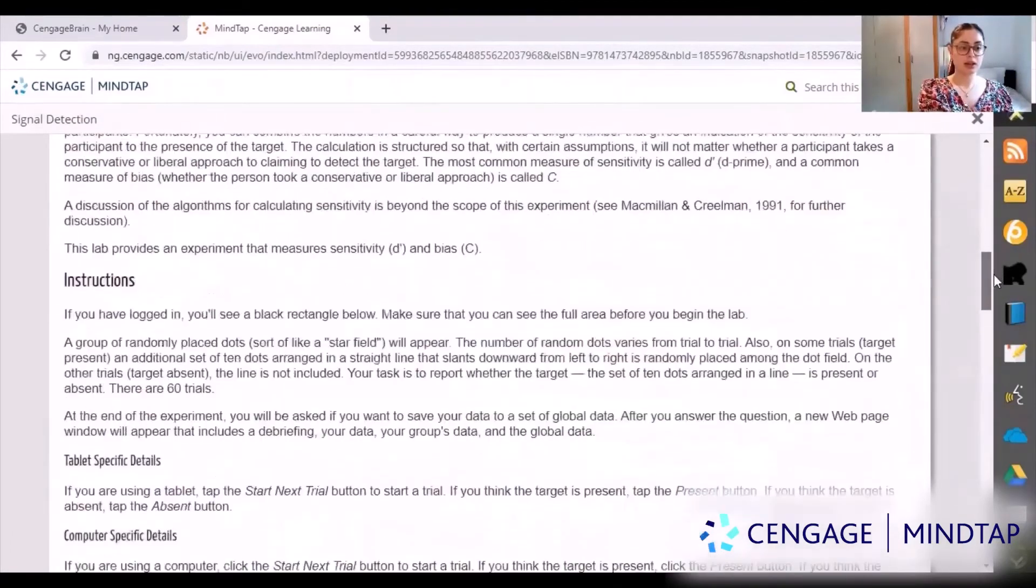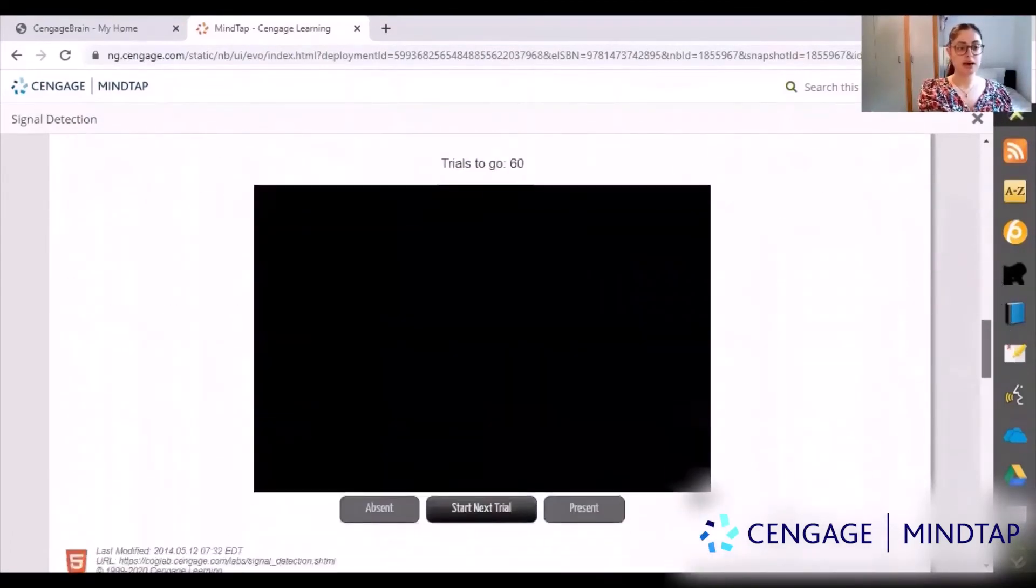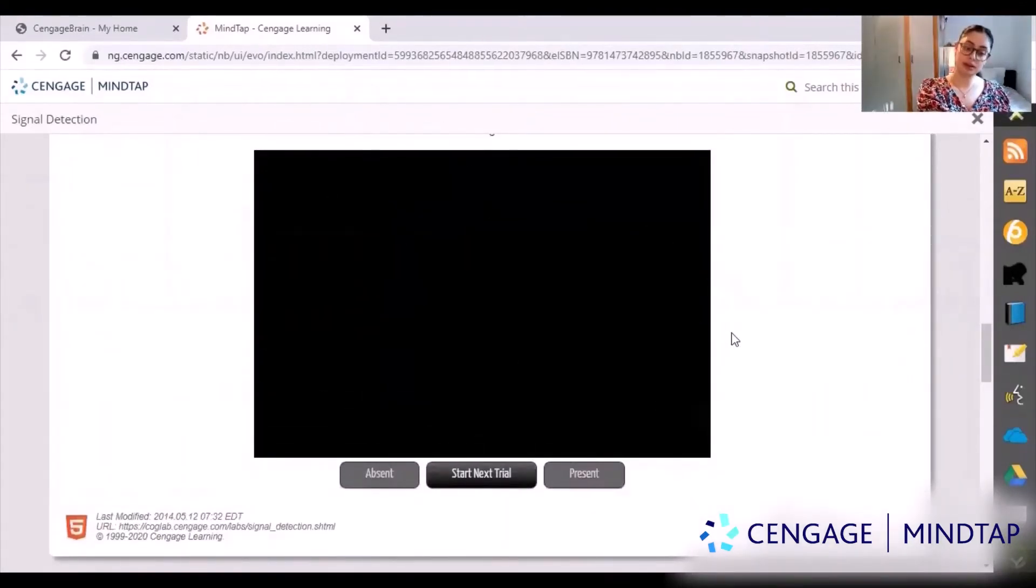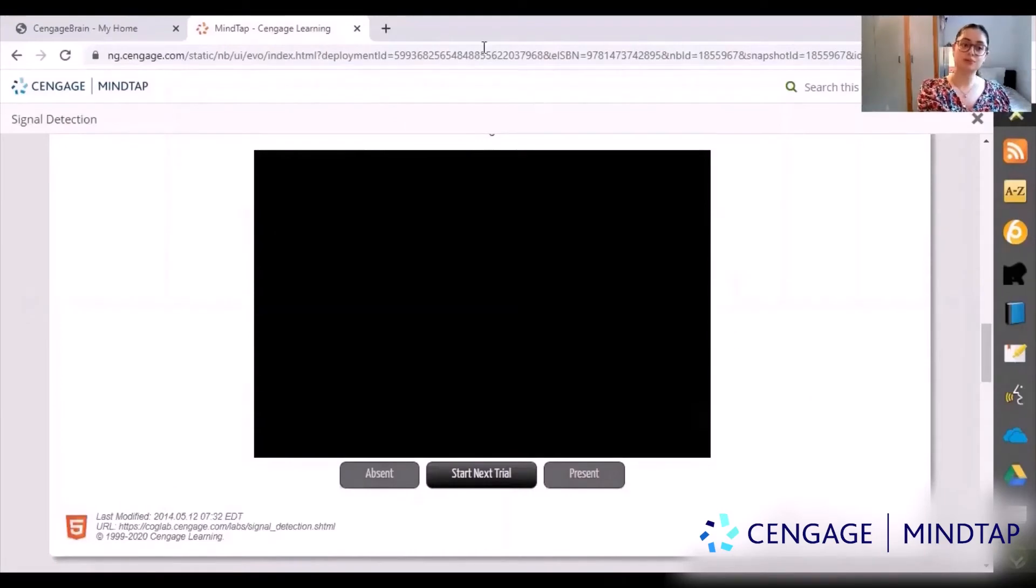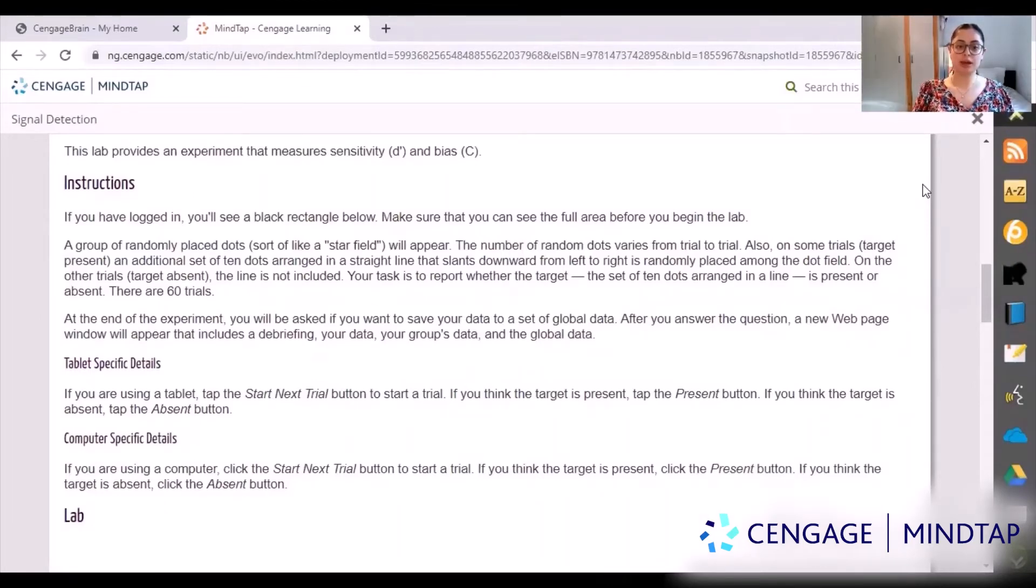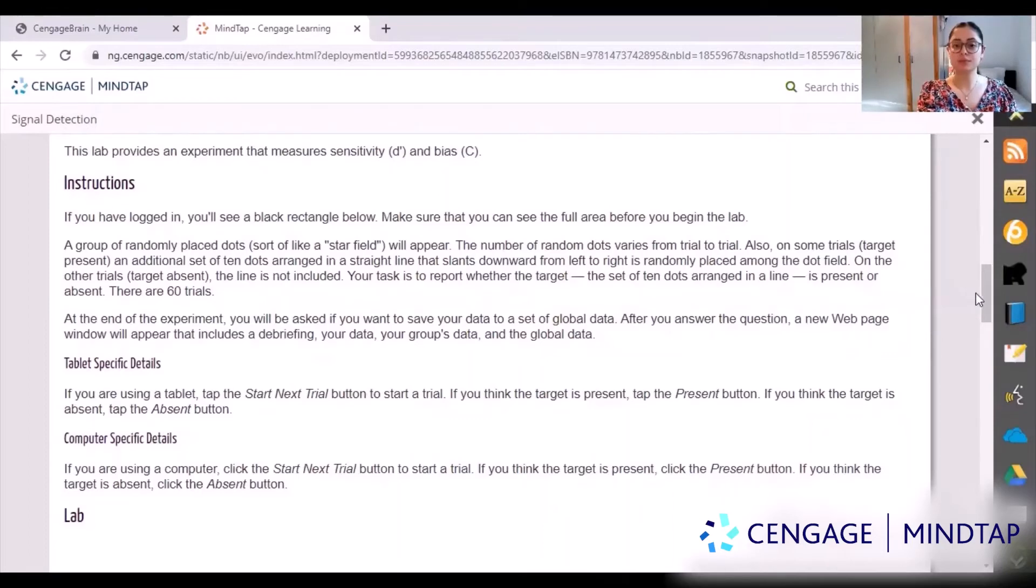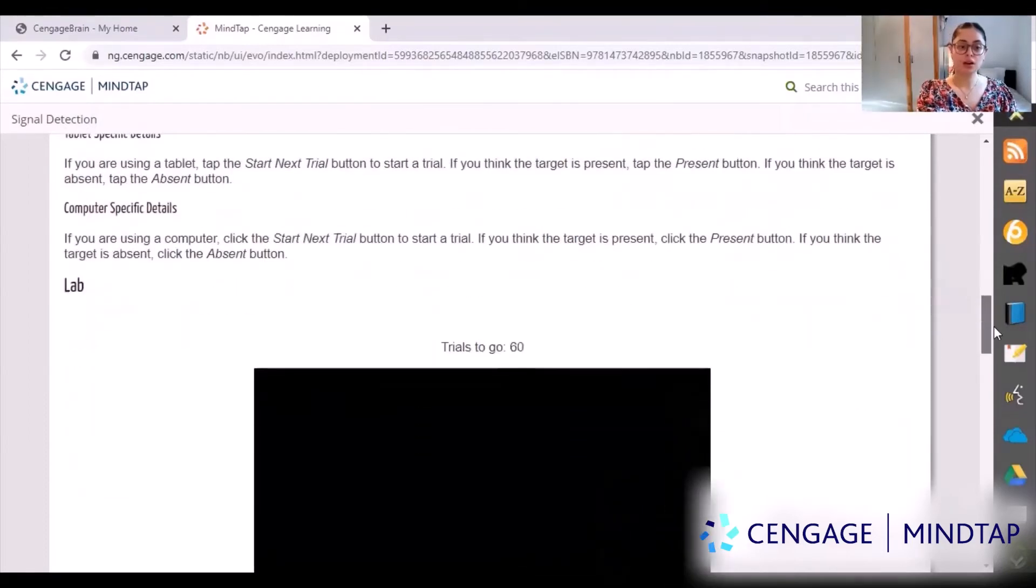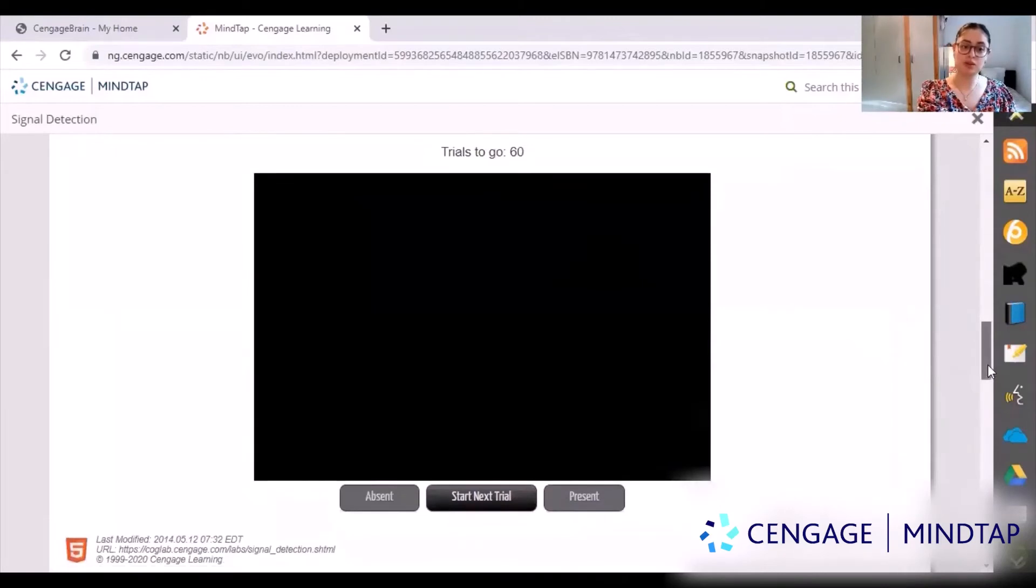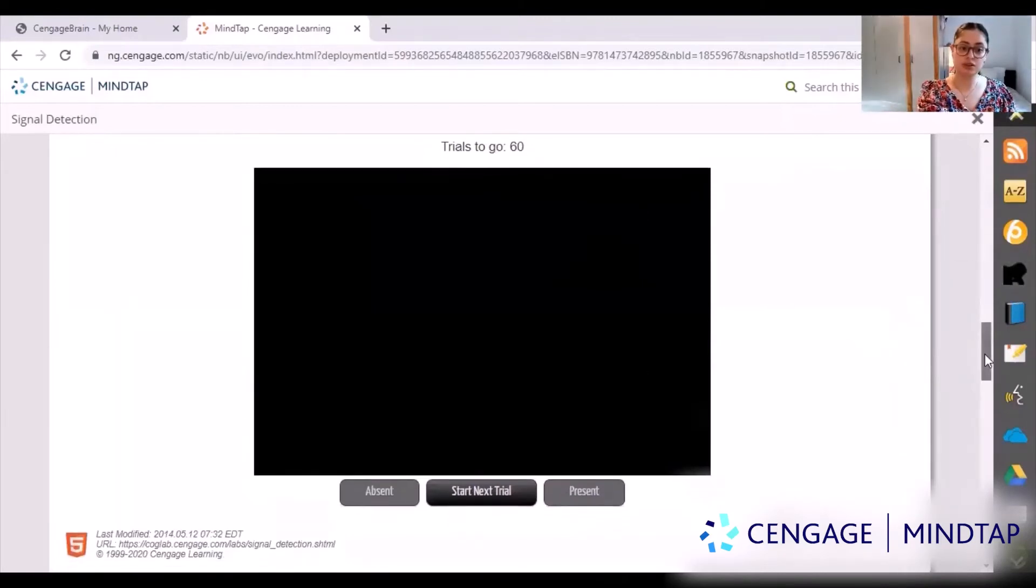Then it tells you instructions and when you go down here it has the screen where you can attempt the experiment yourself. For this task, this is a stimulus detection task. My job is to say whether the dots were arranged in a line or not. At the top it says how many trials you have to go, and it's really important to always be in full screen so you see everything.